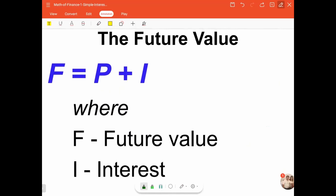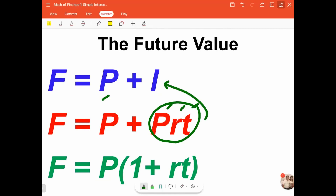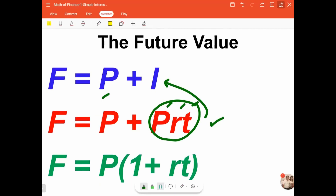Now, this is the formula for the future value, denoted by f. The future value is also termed as the final amount. Clearly, the future value is the addition of the principal amount and the interest earned on that principal after the completion of the period. Since i is equal to p times r times t, we can substitute prt into the equation for i and, by factoring out p, we get f is equal to p times the quantity 1 plus r times t.